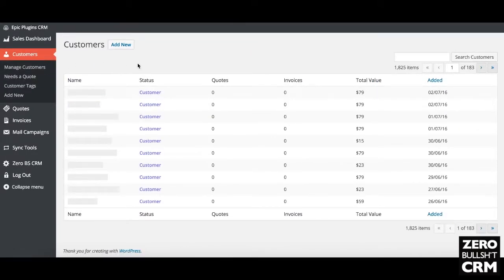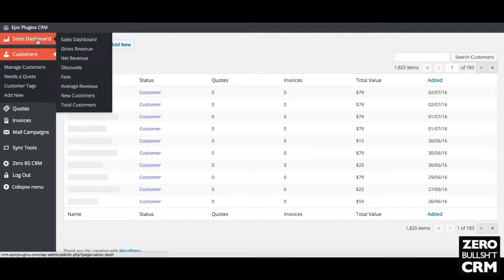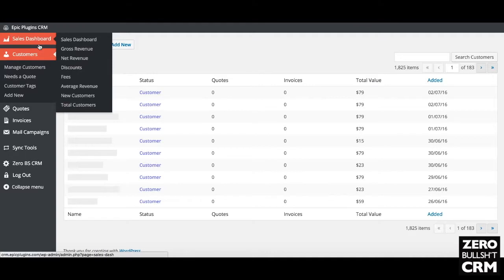On my own CRM I've got the sales dashboard extension, which gives you a lot of useful metrics about your business. This is probably one of the tools that gets me coming back to this CRM — I can quickly and easily see how things are going without having to do PayPal downloads or logging on to Envato to check sales figures.